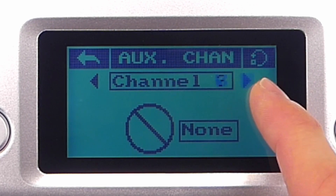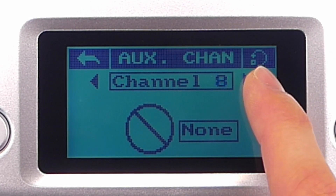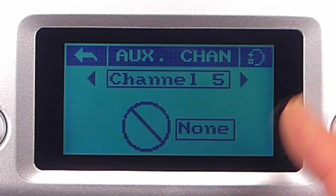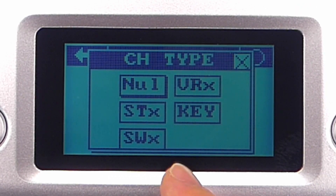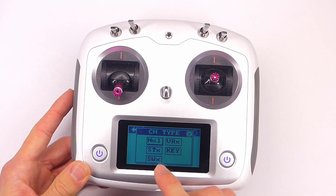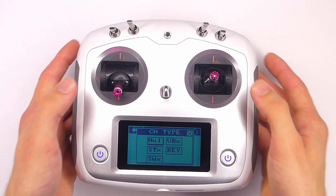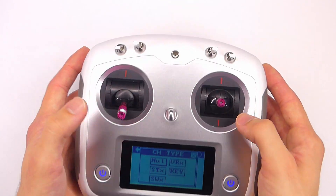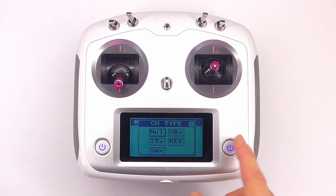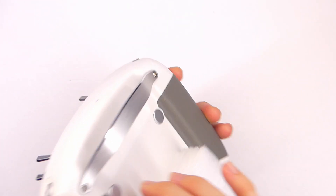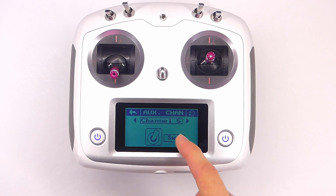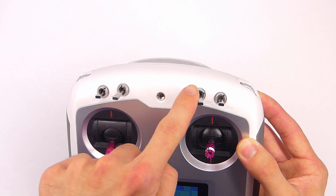You can see we can scroll through the channels here — we have channels 5, 6, 7, 8, 9, and 10. In order to use a channel, we need to assign it to a switch or something. The way we do that is we tap on this symbol. Null is nothing, VR is one of these variable knobs, and STX is going to be one of these sticks — that's not something you could do on the i6x. Key is going to be one of these two keys on the back. And then what we're going to use here is switch SWX.